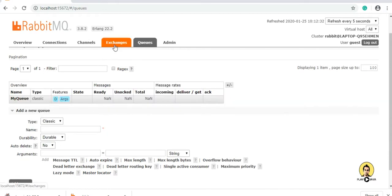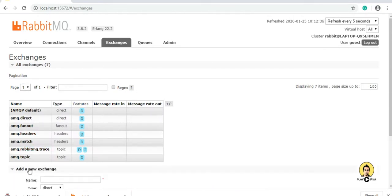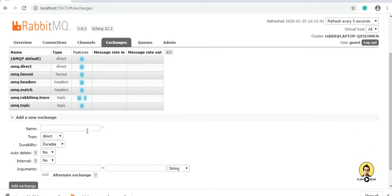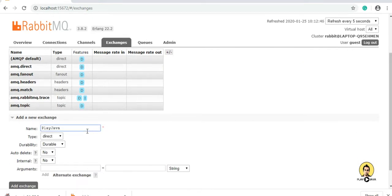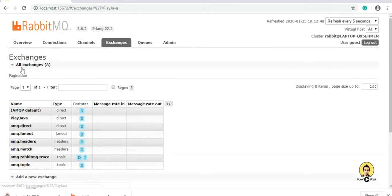For sending messages, I am going to create an exchange. These are the default exchanges provided by RabbitMQ, and I am going to create my own exchange. Let's name it 'playjava' and I will click on add exchange. See, the exchange is created.